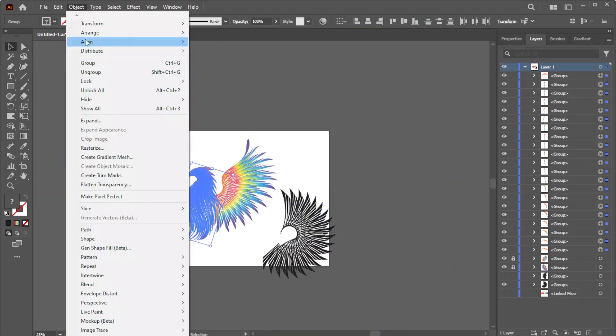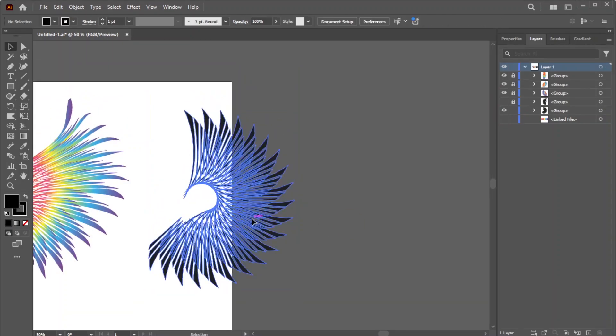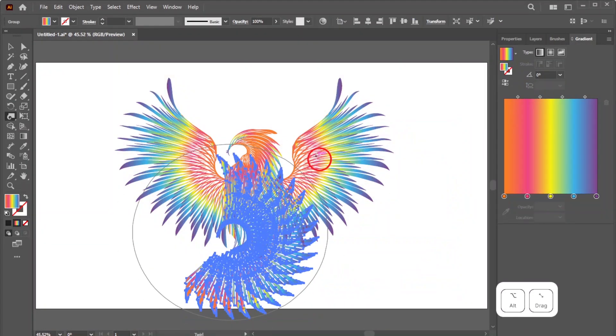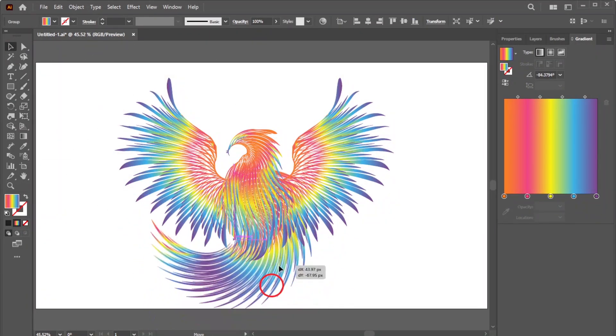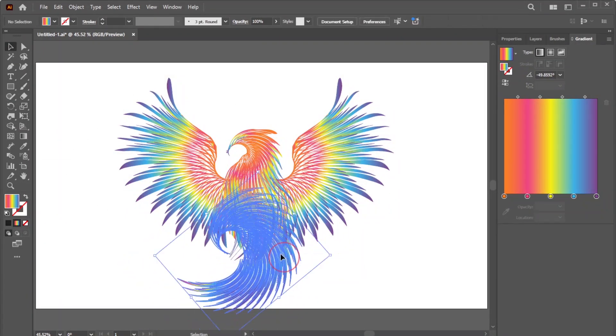Finally, tweak the duplicate shapes to form the bird's tail feathers using the same techniques.